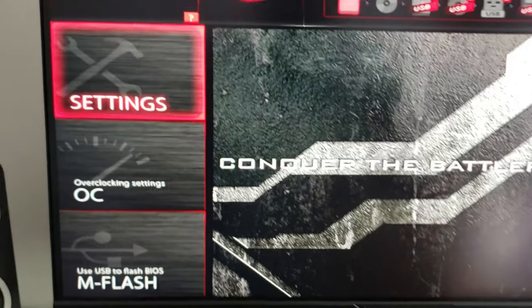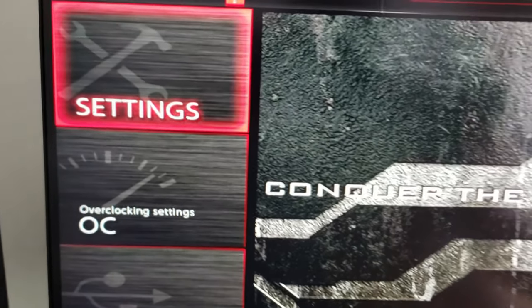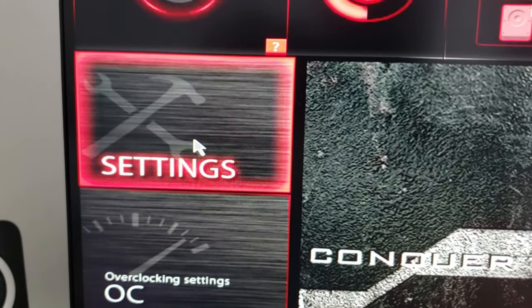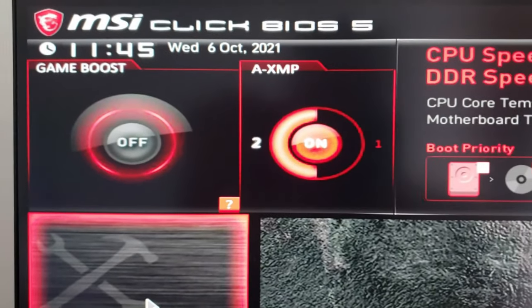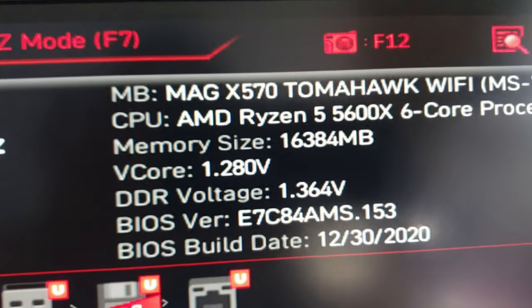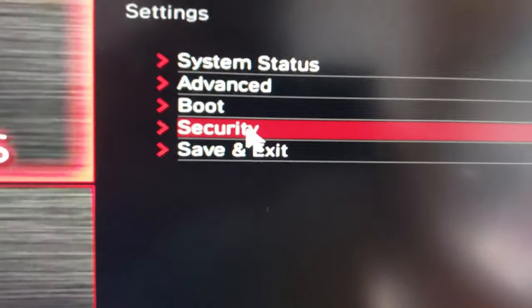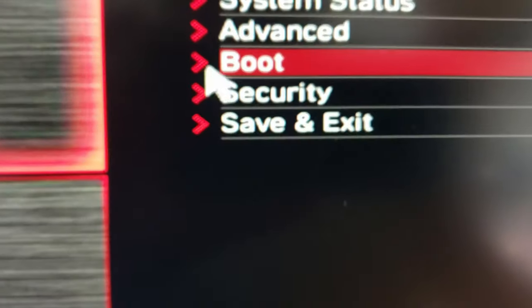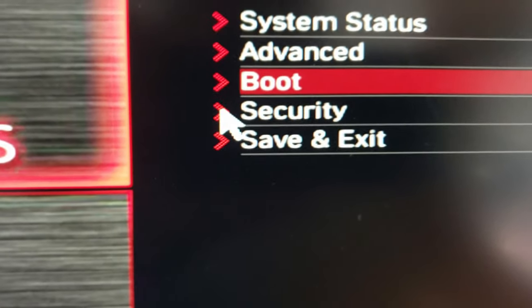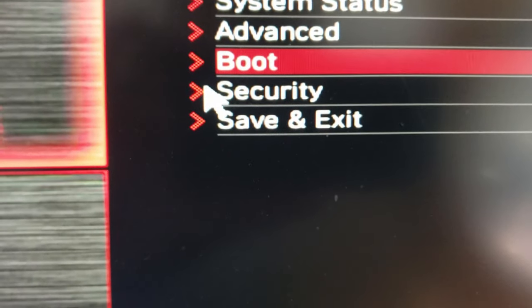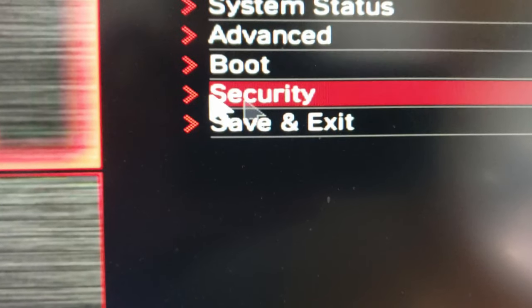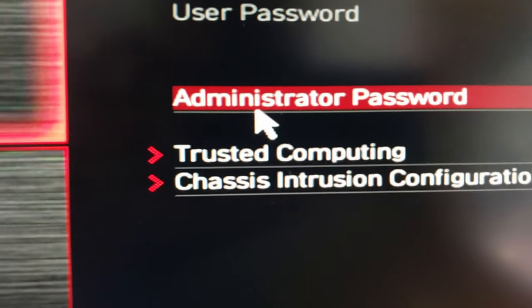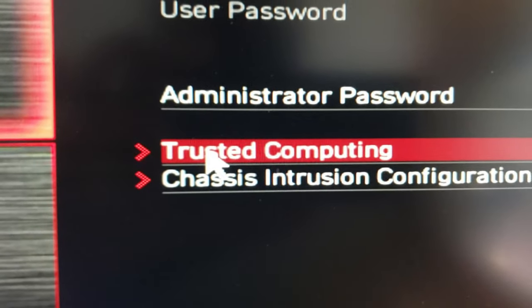Okay, so now I am in my BIOS settings. I do have the MSI MAG X570 Tomahawk Wi-Fi, so I'm going to go into the Settings tab and then I'm going to go into the Security tab right here. I'm just going to click that or double-click that.